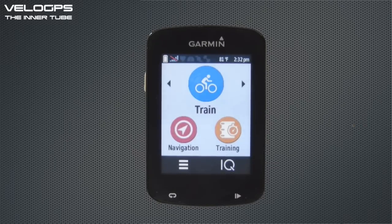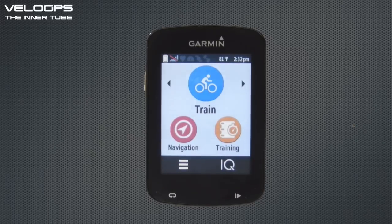Hi and welcome to VeloGPS. In this quick start guide we're going to show you how to use the round-trip routing function on the Garmin Edge 820, but before we show you how to use it there are just a couple of quick settings that you need to make on the 820.